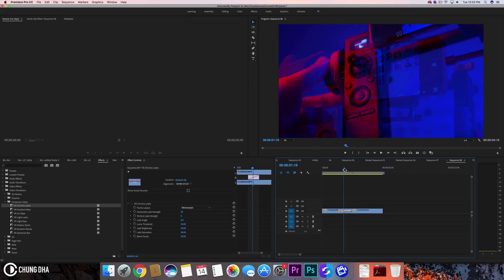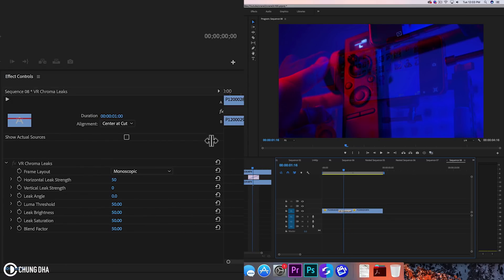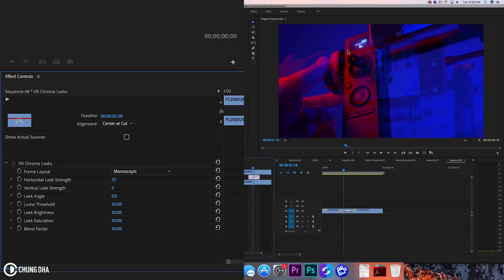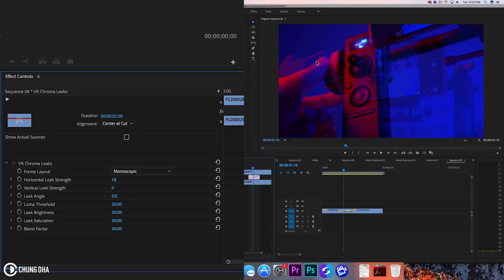So we want to actually go into the effects control and actually play around with this. If we play around we can see here something happening. You can see here this light. It could be because my video doesn't have that many bright areas that it is only affecting this here. So if probably a brighter video it would be more interesting.